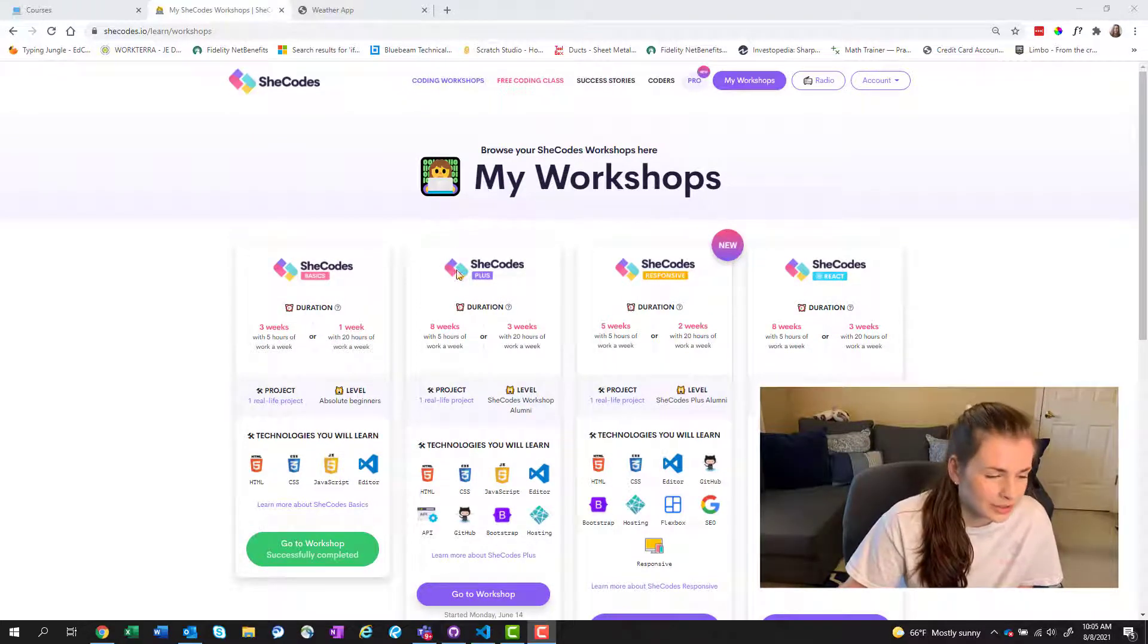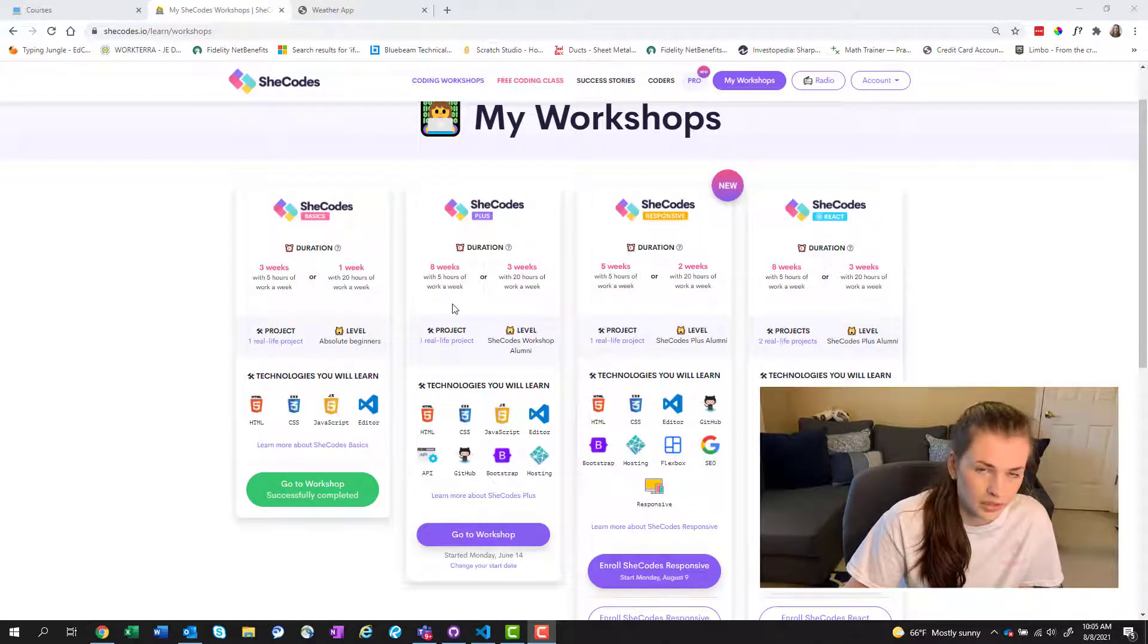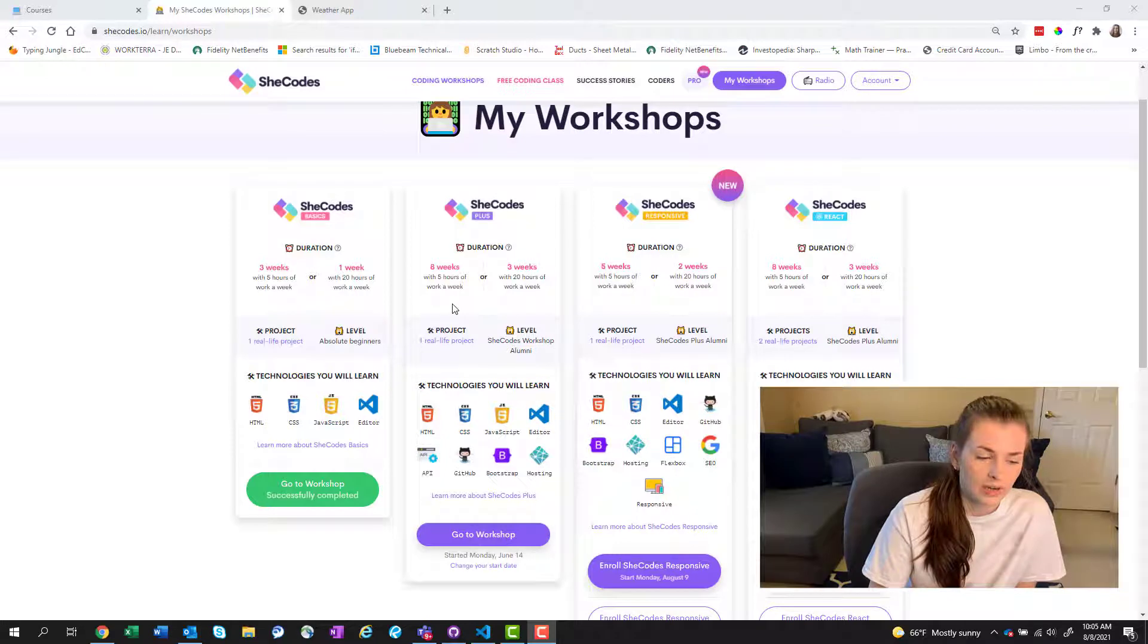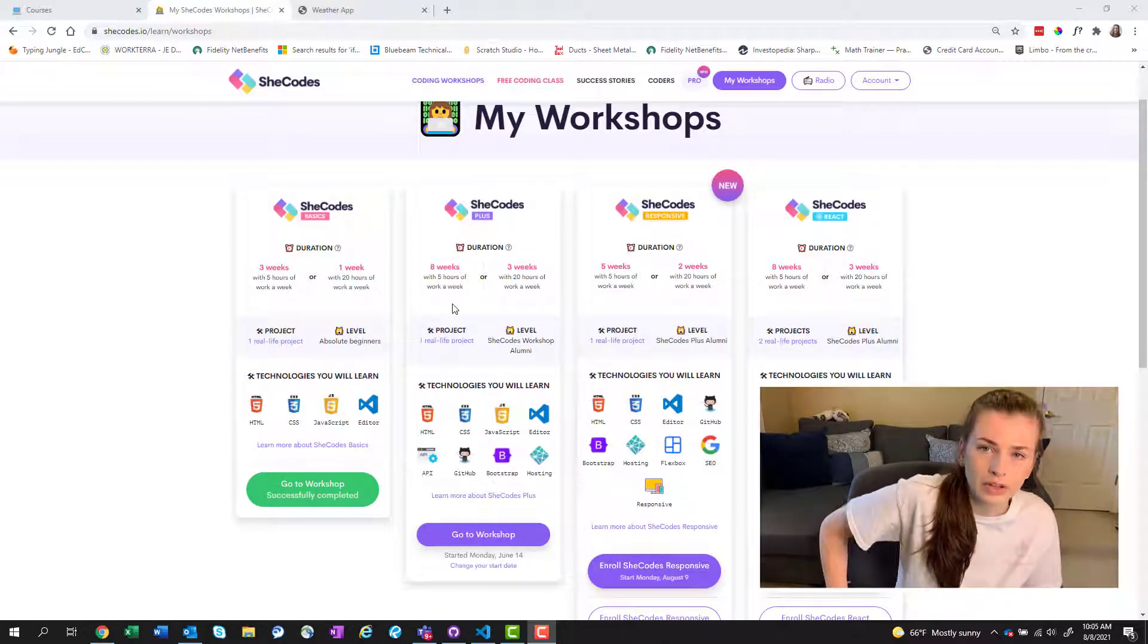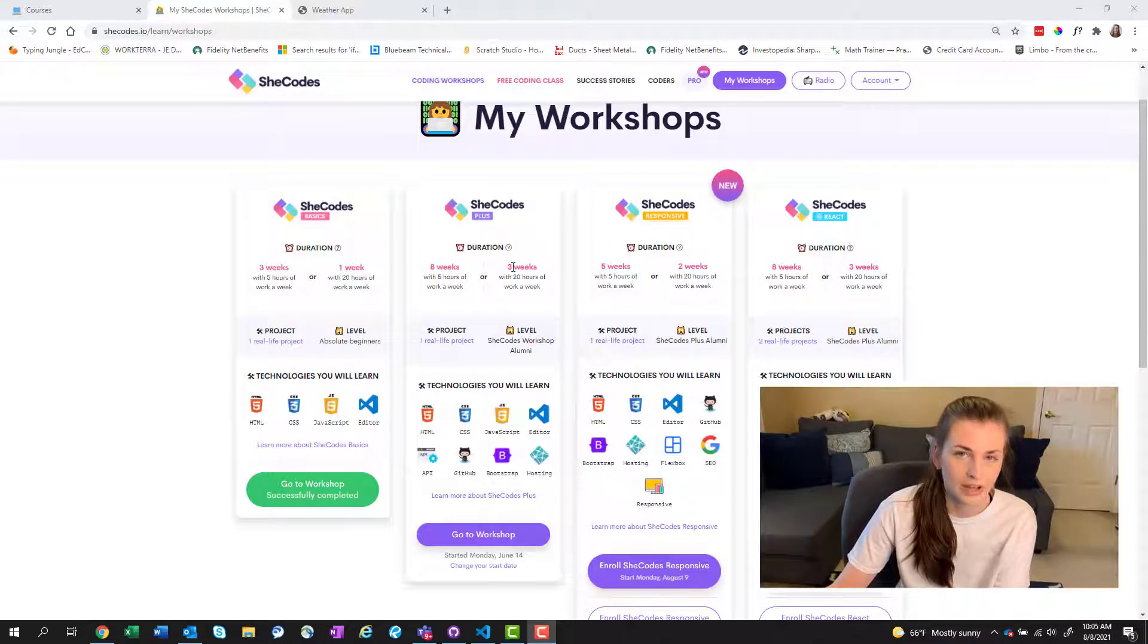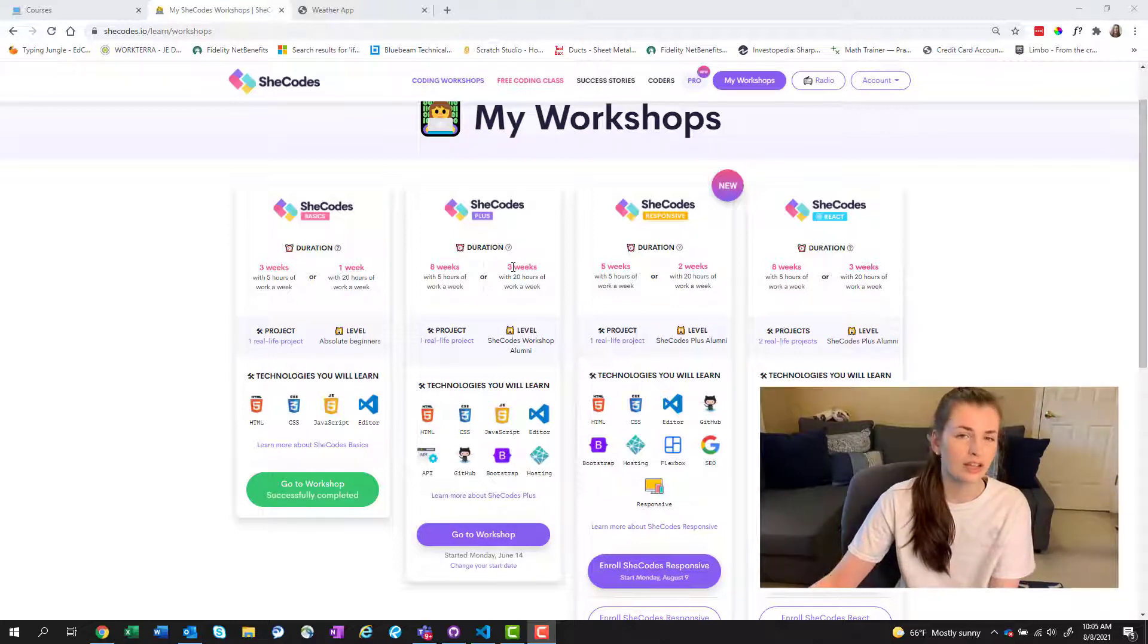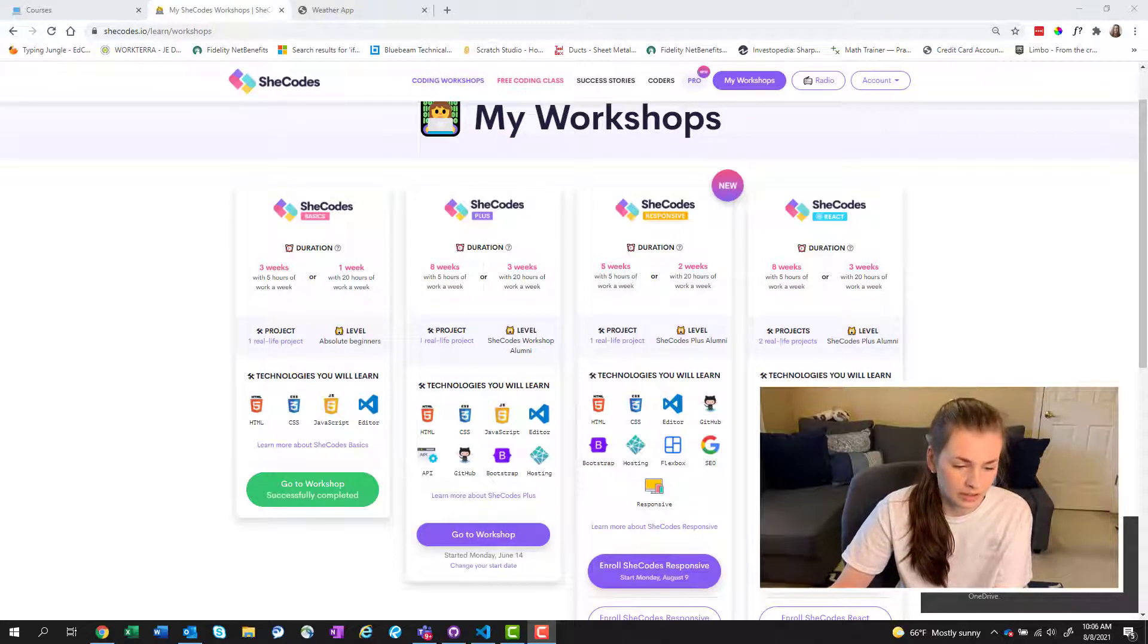So I took SheCodes Plus and that was eight weeks for five hours of work a week. So I just did it on the weekends. Saturday and Sunday I blocked out time. Now I will say because you need to take breaks in between, it felt like more than five hours a week, but both Saturday and Sunday were booked. But I was typically done by Sunday around one or two. So it's like most of Saturday and a little bit of Sunday.